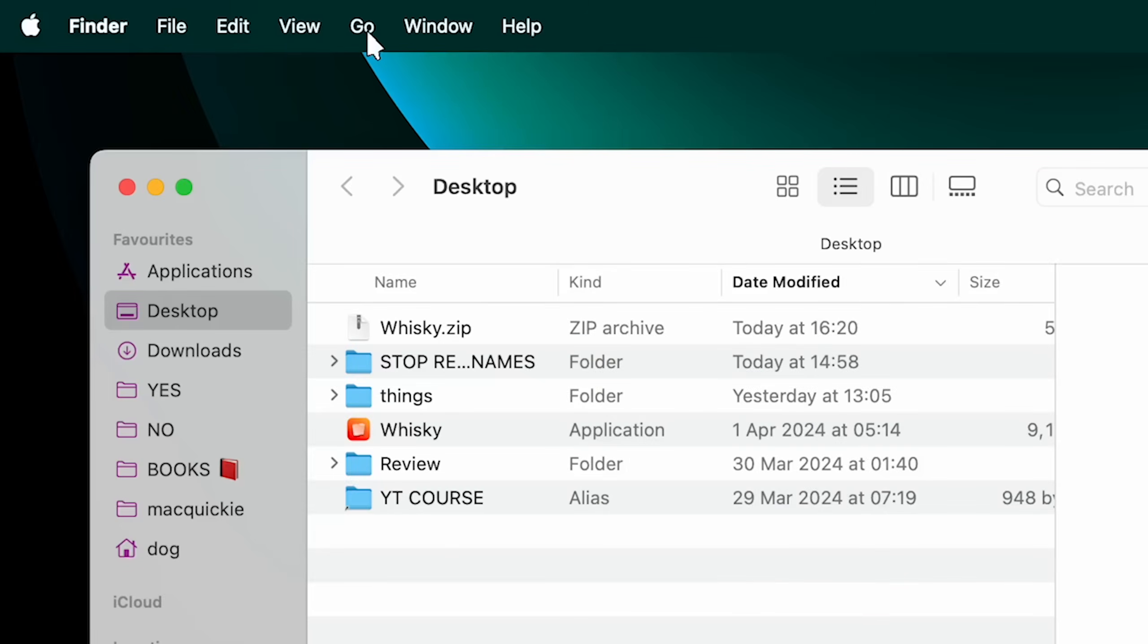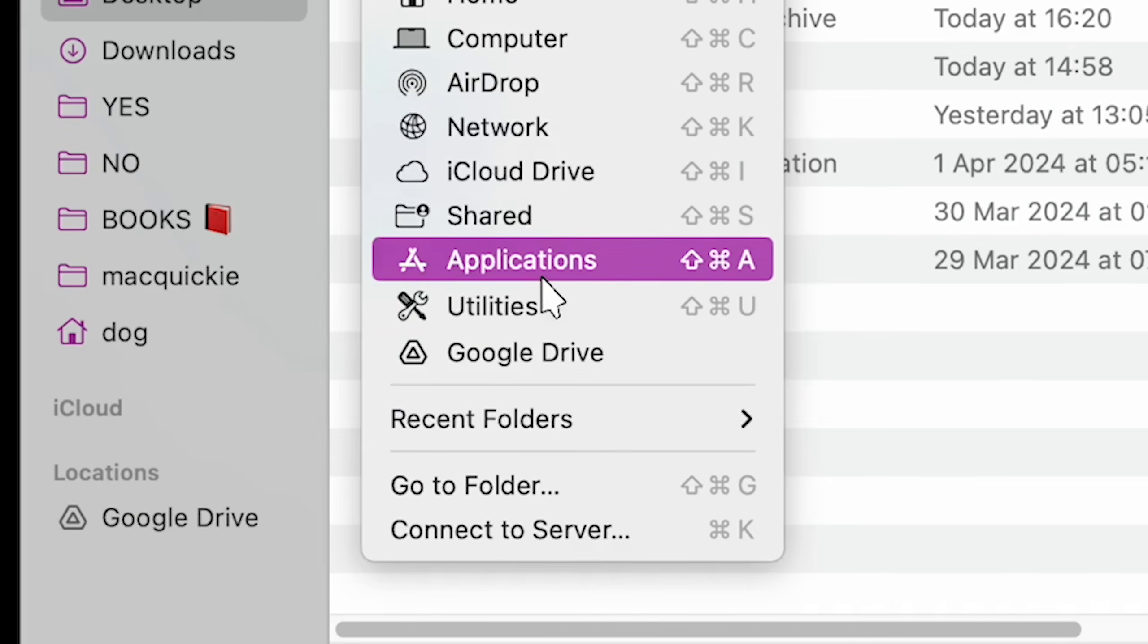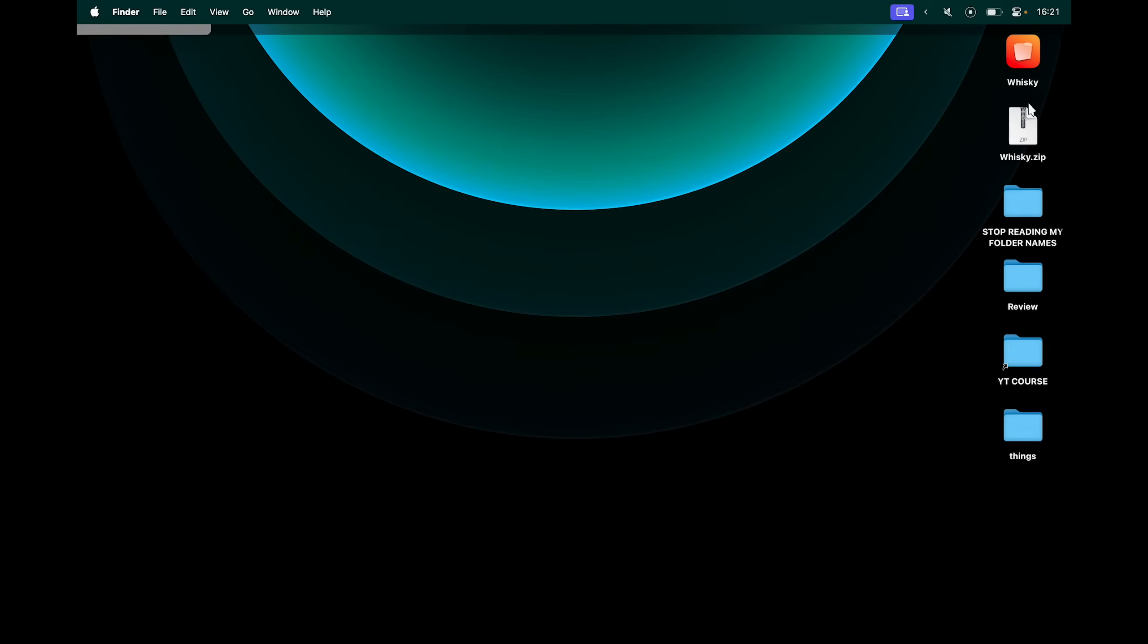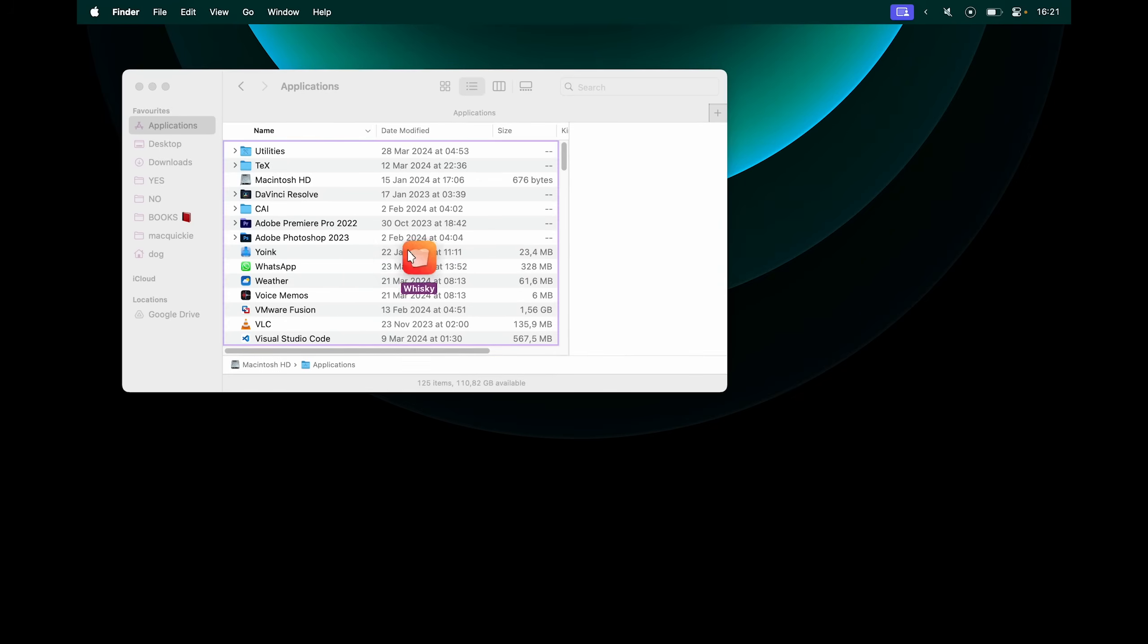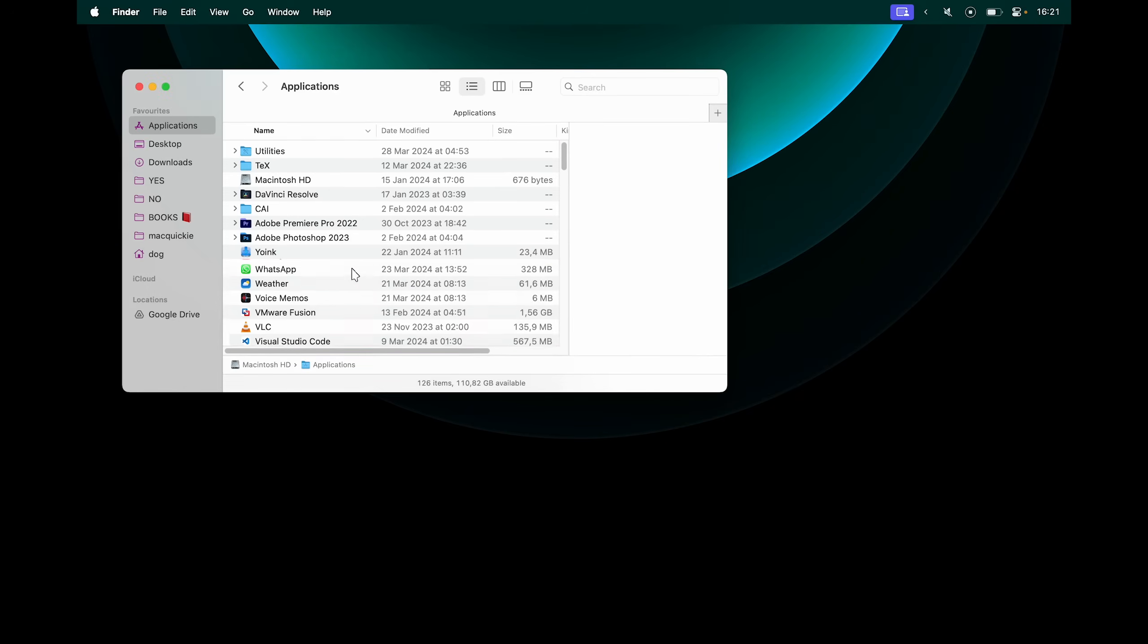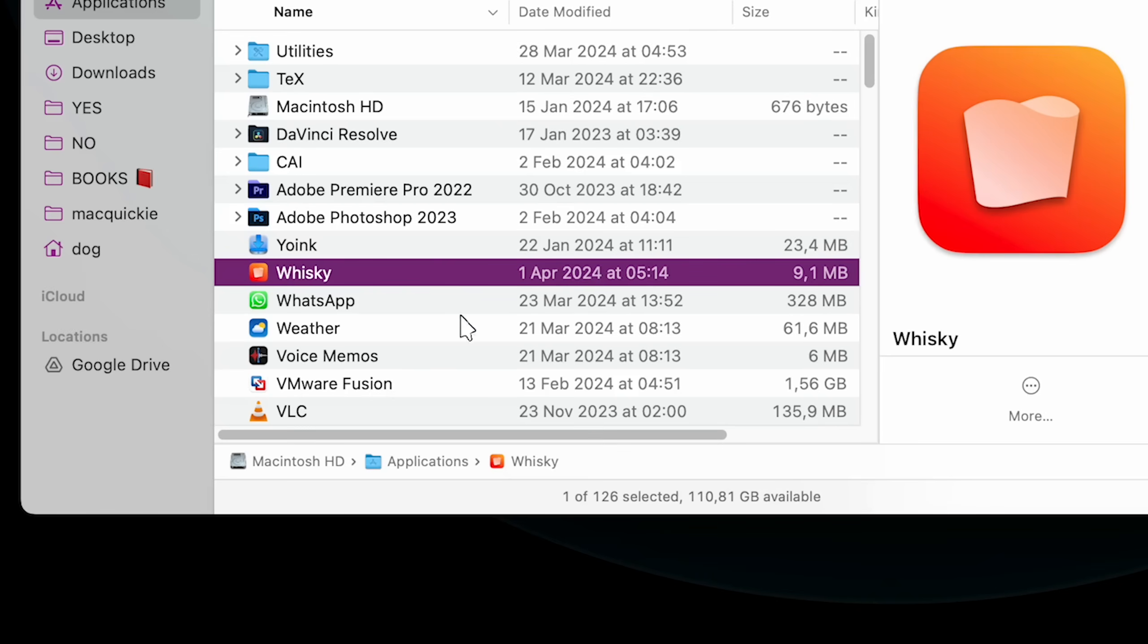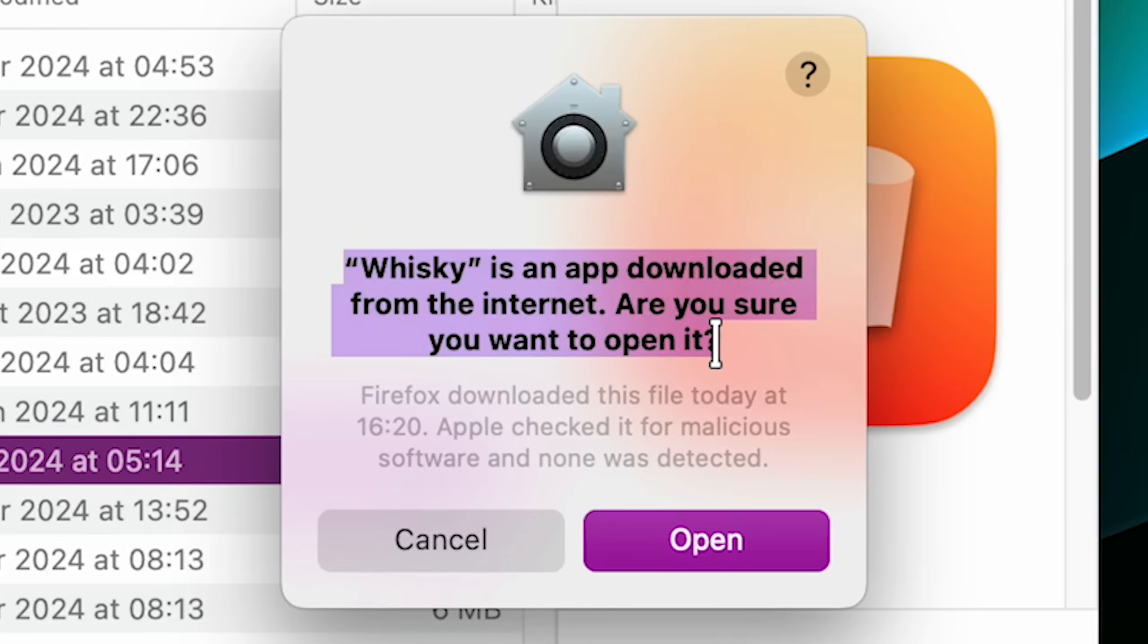Next, go to your Finder, and at the top, click Go and Applications. You'll want to drag the Whiskey app from your desktop, or from wherever else, into your Applications folder. This is how you install apps on Mac. Then double-click to open. It says Whiskey is an app downloaded from the internet. Are you sure you want to open it? Yes.